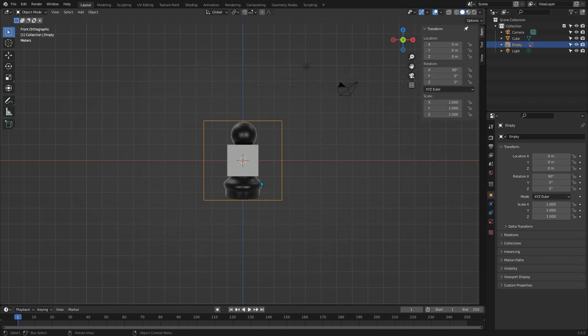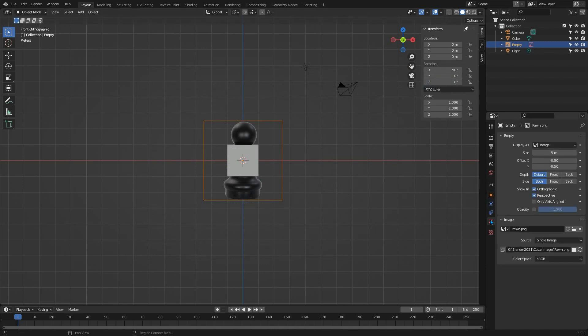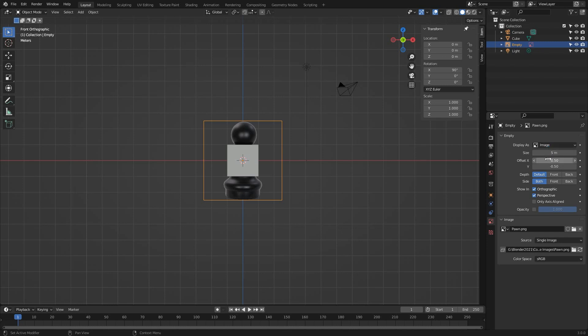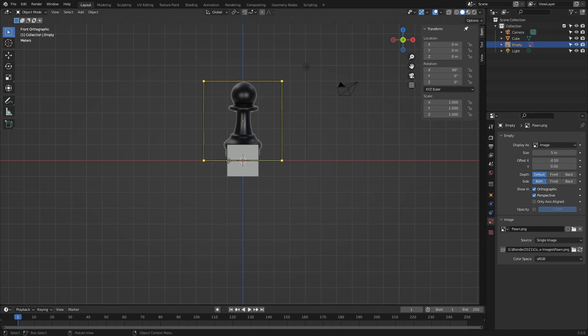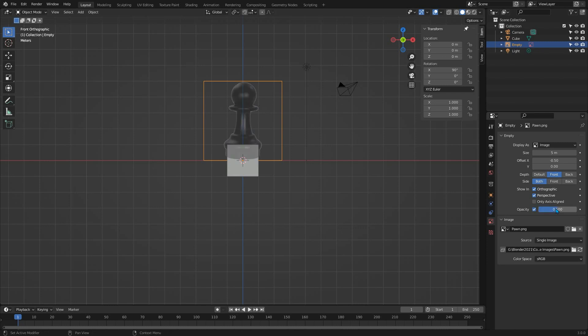Now at the moment it appears behind the default cube, so a few parameters have to be changed to make it easier to work with. Over in the object data section, which is this red triangle icon at the bottom of the properties window, we can change a few things. First, change the offset in Y to 0. That moves the center of the object to the bottom of the image so it sits on the Y axis. Next, change the depth to the front so it always appears in front of everything in the scene. It's completely opaque at the moment, so we can change the opacity to somewhere around 0.5 so we can see through it while we're working.